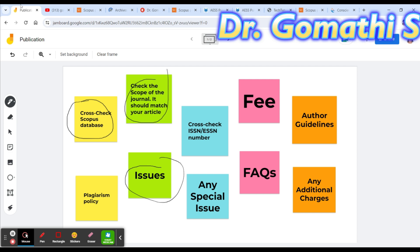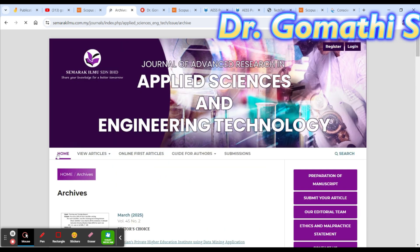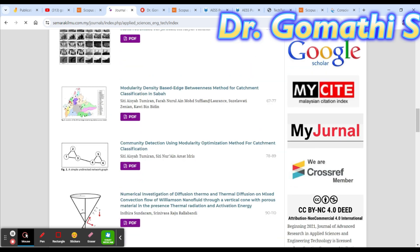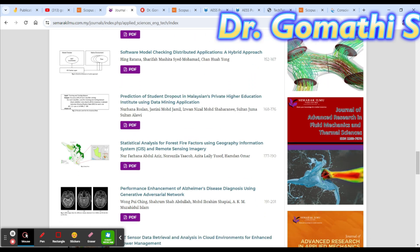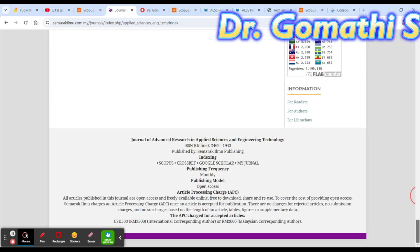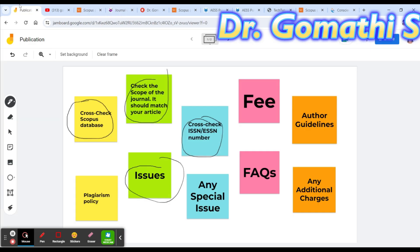Next, you have to cross-check the ESSN or ISSN number. Go to the home page, because there are many clone journals — some local journals have the same name as Scopus journals. You must not submit to a local journal that is not Scopus indexed. The ISSN here is 2462-1943 — cross-check this number on the Scopus database.